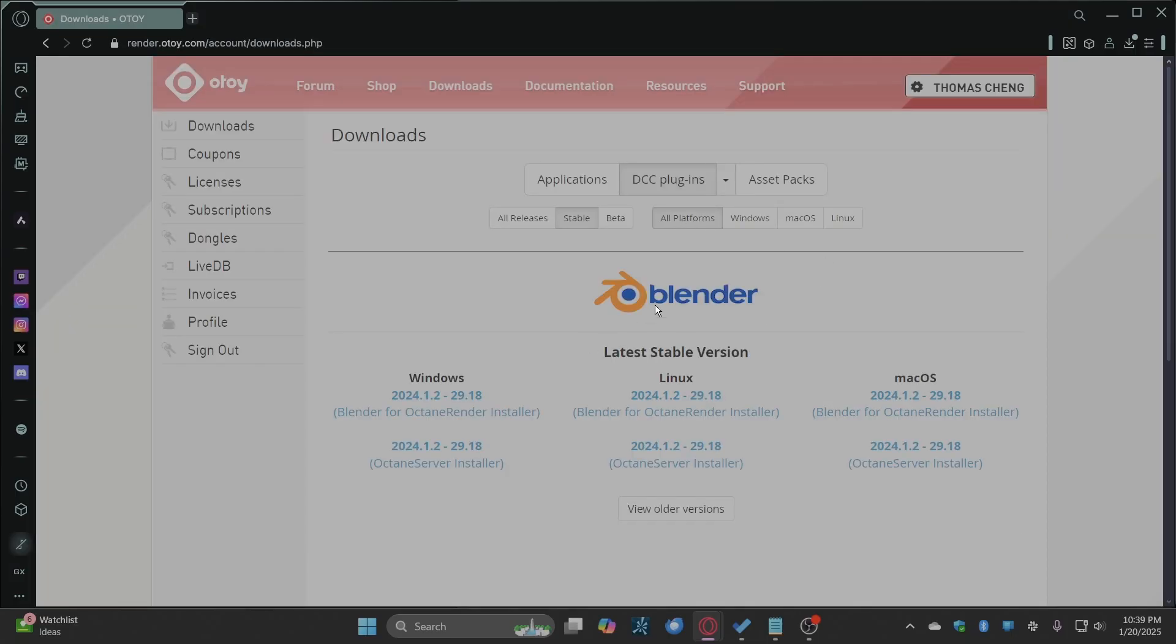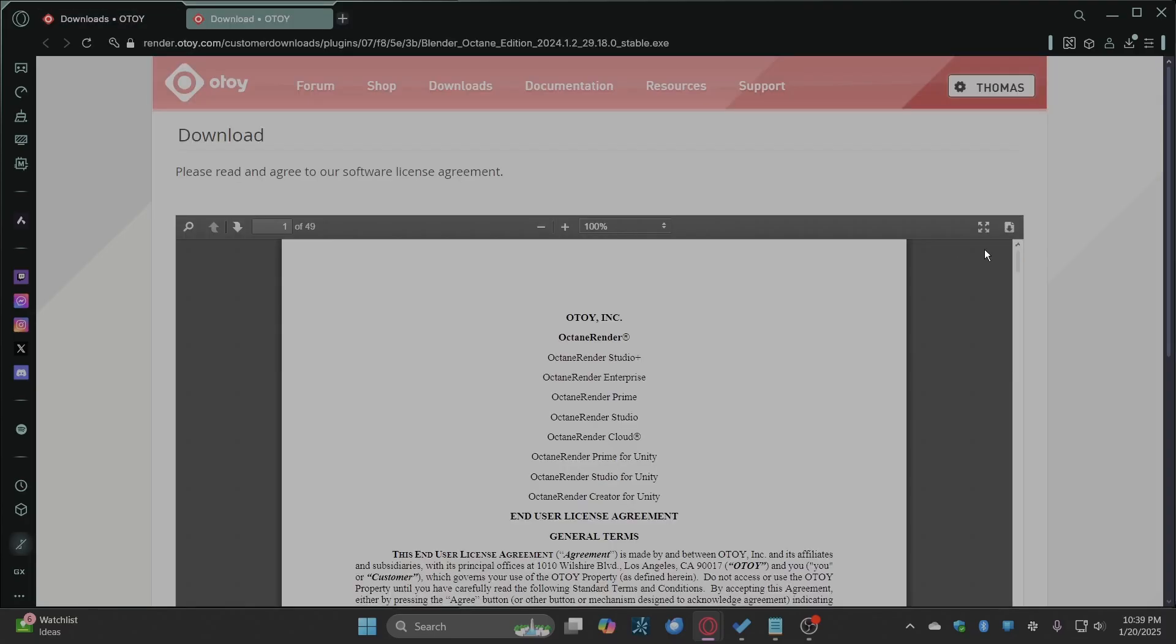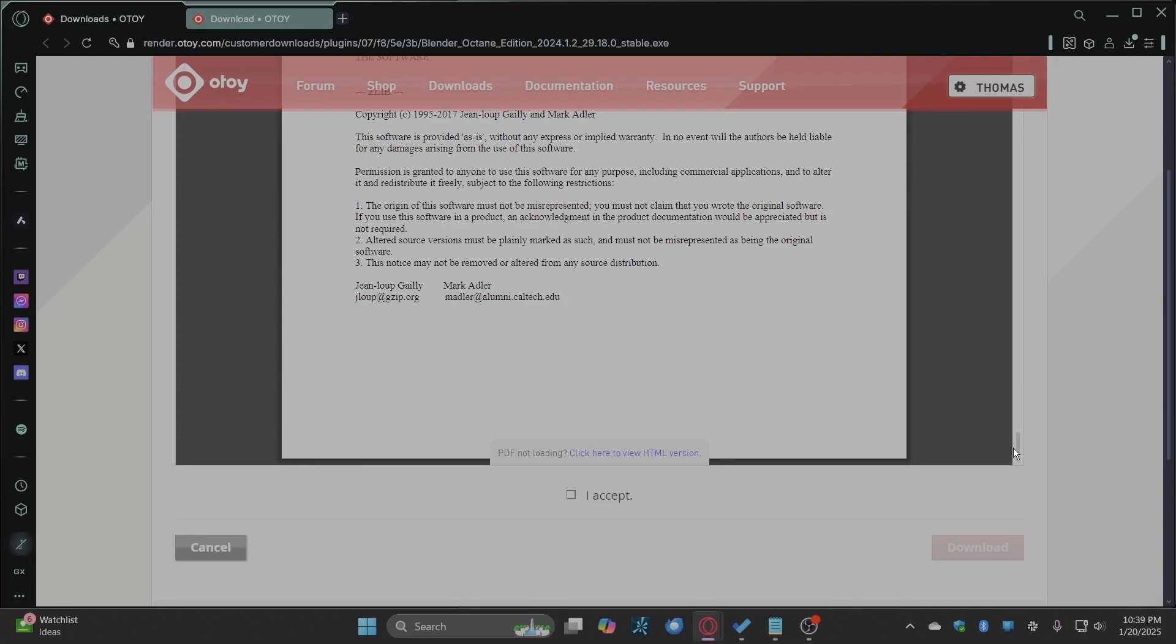Download the Blender for Octane render installer for your OS. Agree to the software license agreement and hit download.